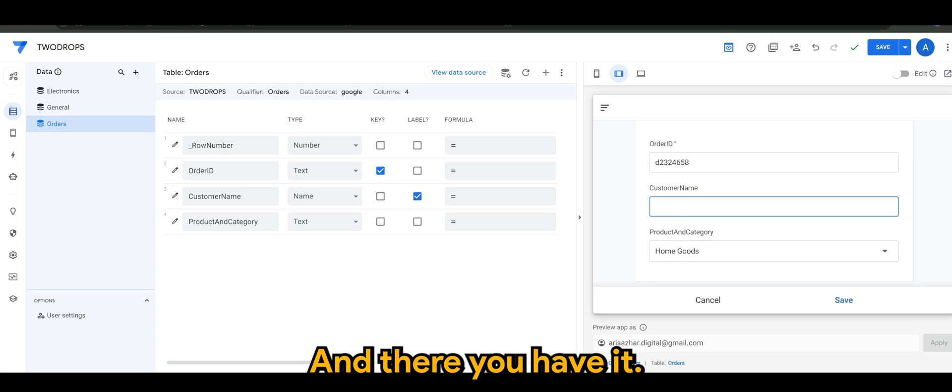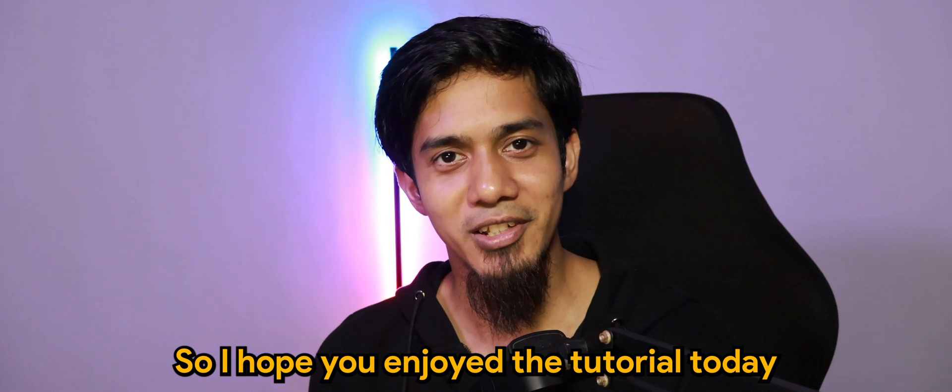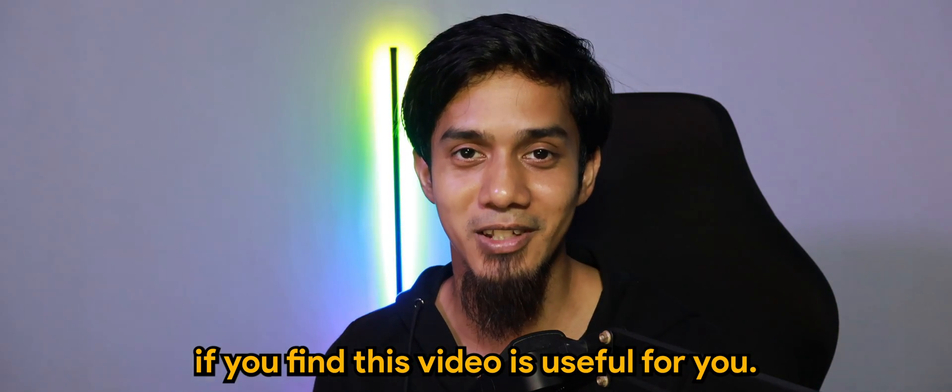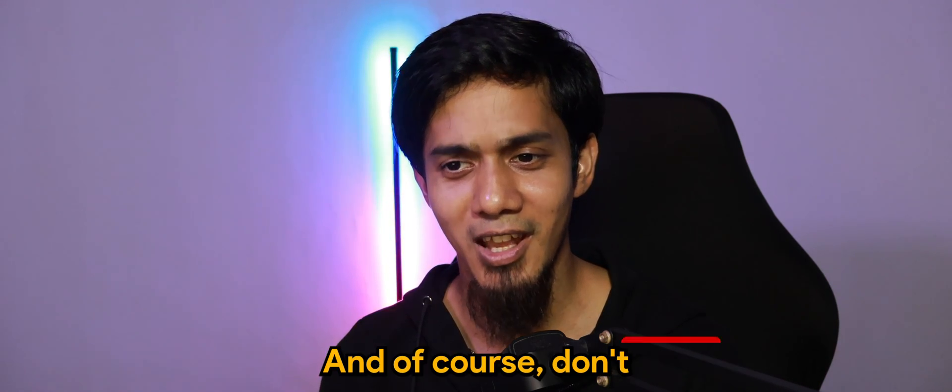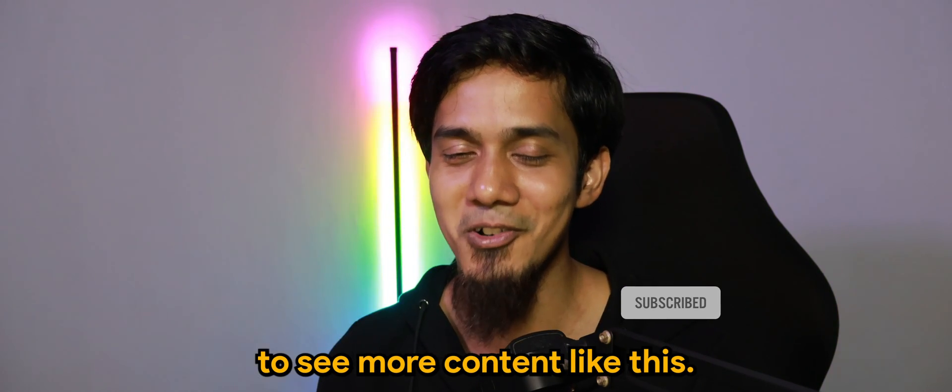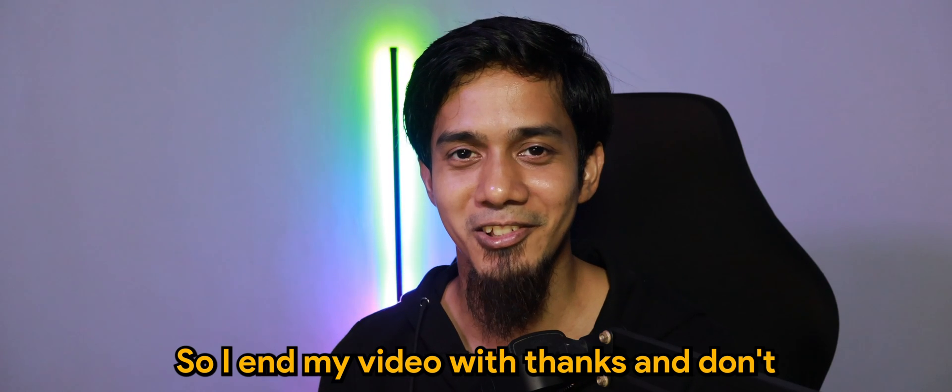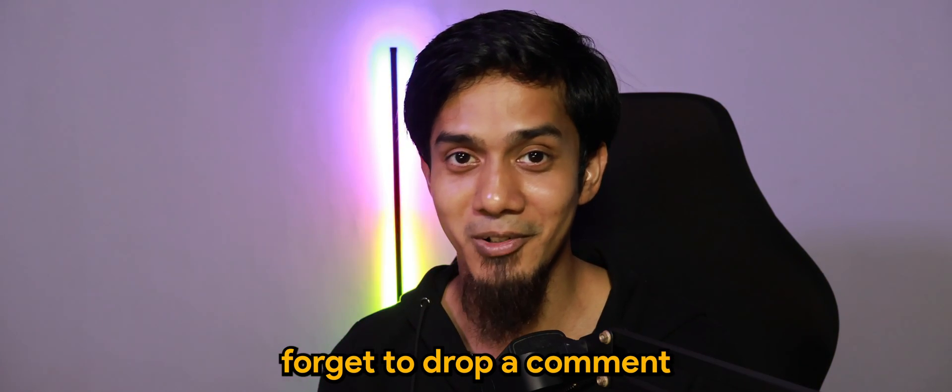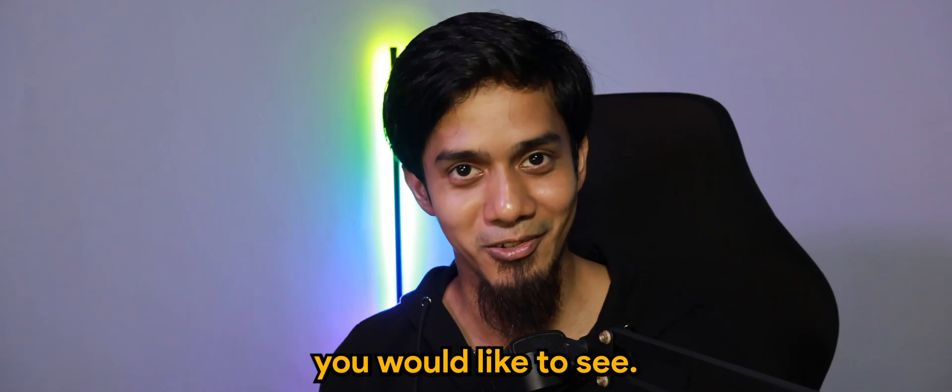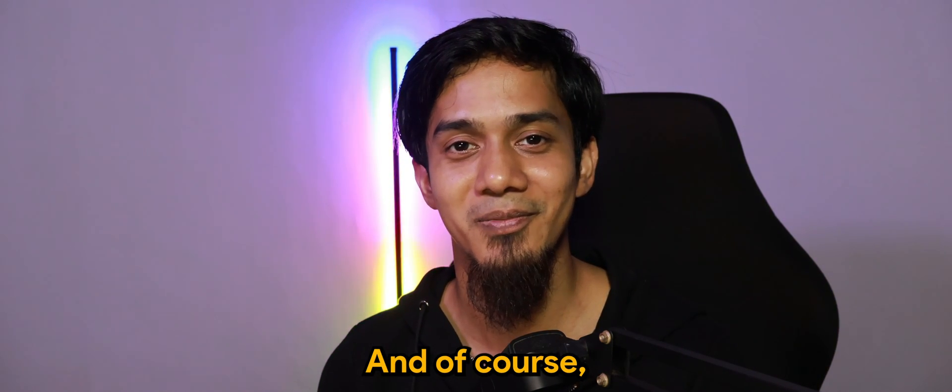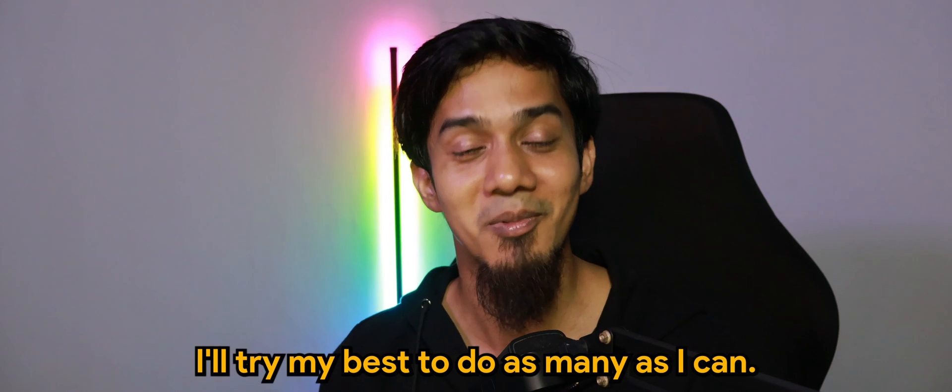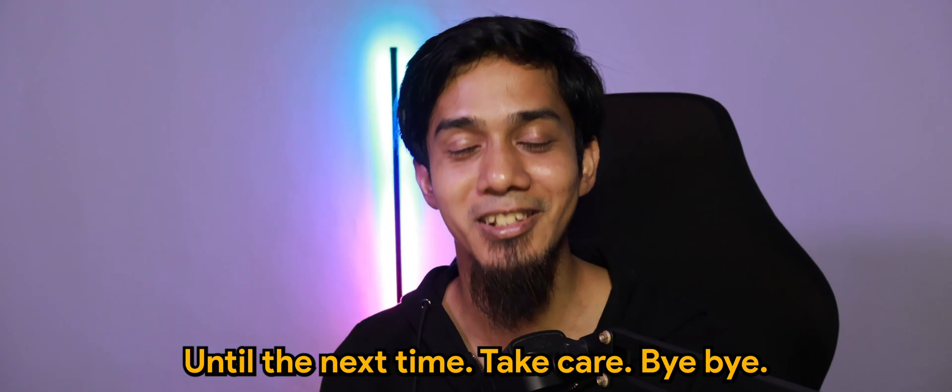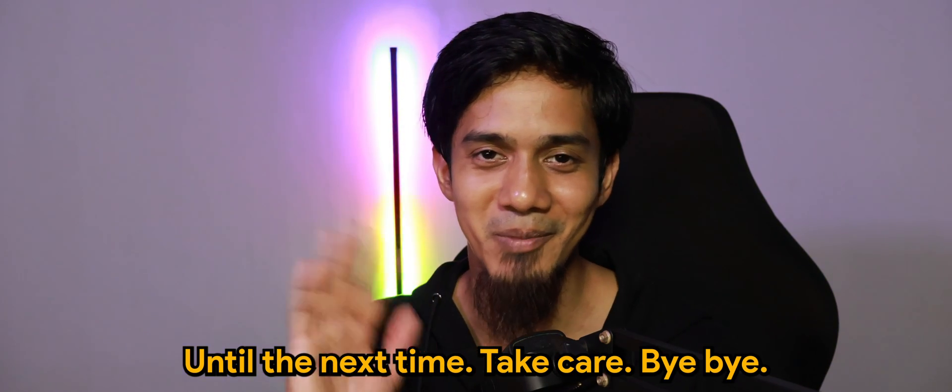So I hope you enjoyed the tutorial today, and do like if you find this video is useful for you. And of course, don't forget to subscribe if you haven't to see more contents like this. So I end my video with thanks, and don't forget to drop a comment and let me know what else you would like to see. And of course I'll try my best to do as many as I can, and I appreciate all of you. Until next time, take care. Bye.